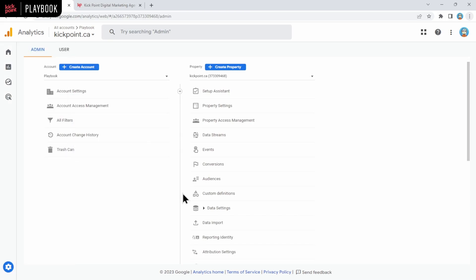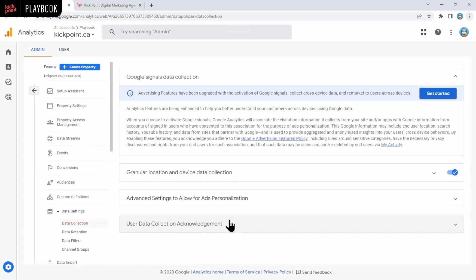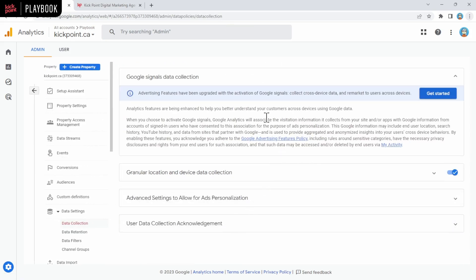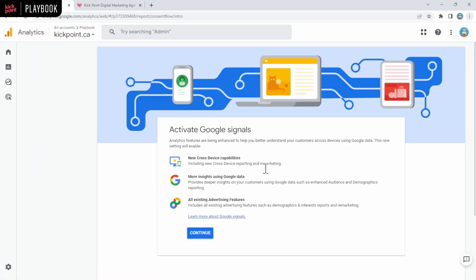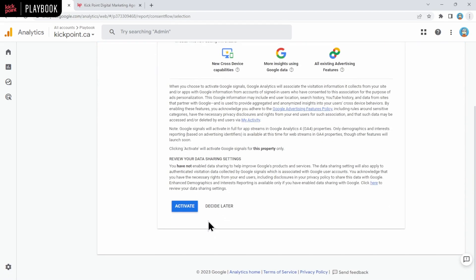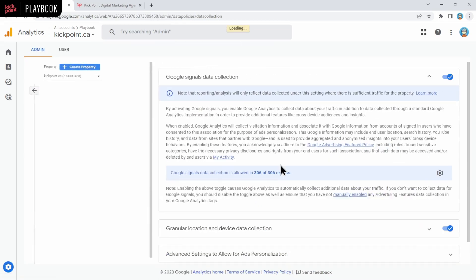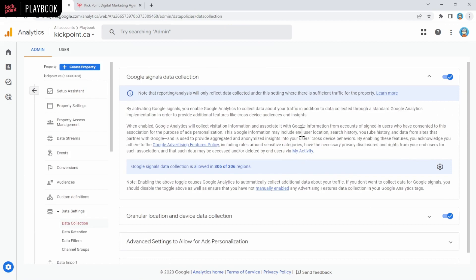And first thing we're going to do is go into the data settings section here in the admin. We're going to click on this and then we're going to click on data collection. If you're using Google ads or if you want to collect demographic data in your website, you have to turn this on by clicking get started here. I recommend checking your privacy policy and making sure it doesn't need to be updated before you do this. To turn it on is quite simple. You click get started, you click continue, you scroll down and say activate, and then there you go. Now it's turned on.